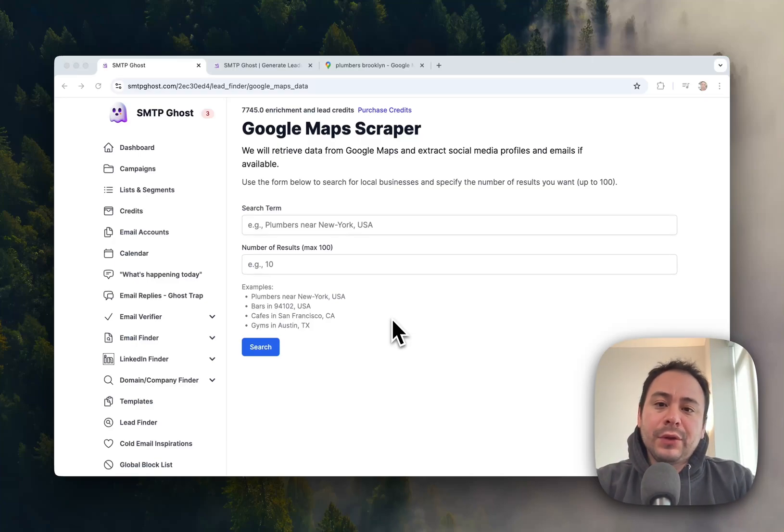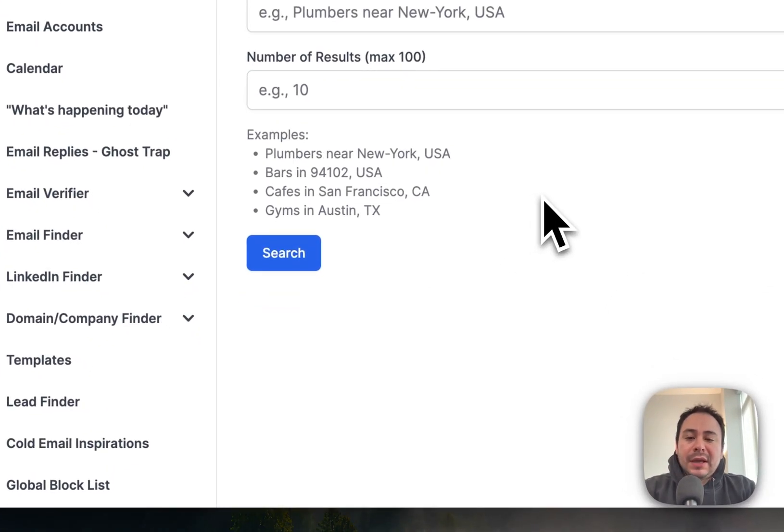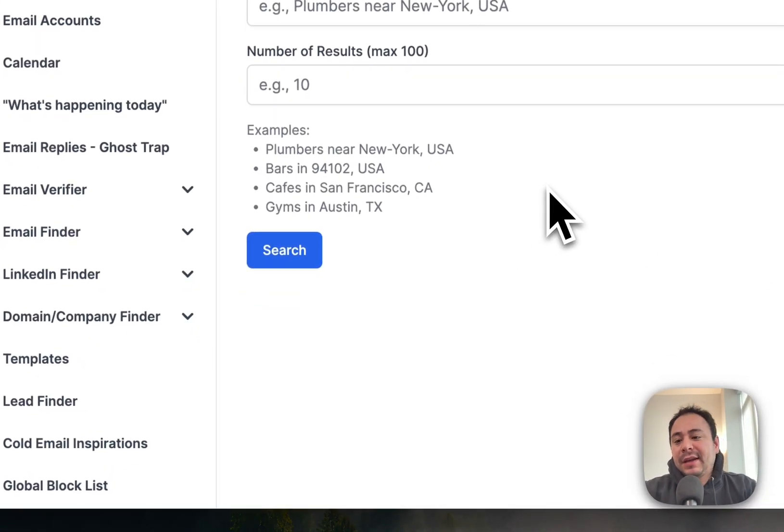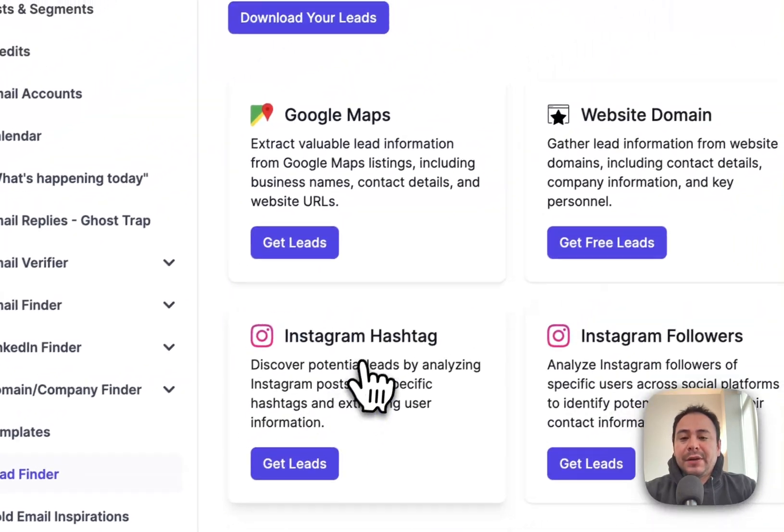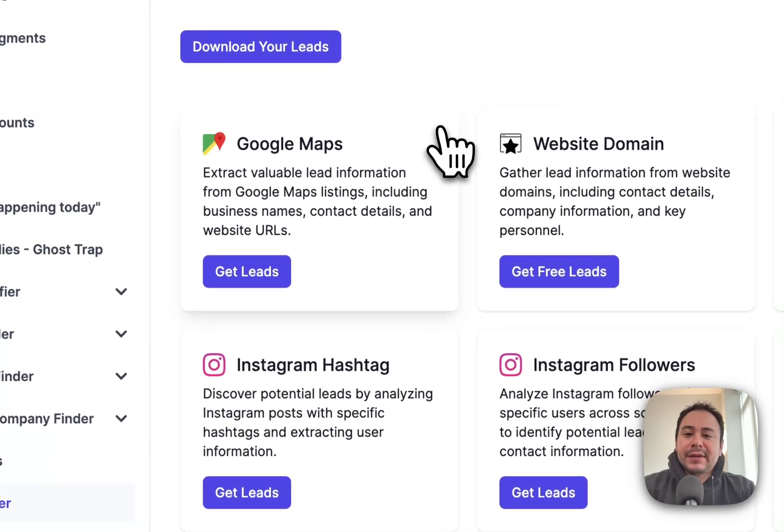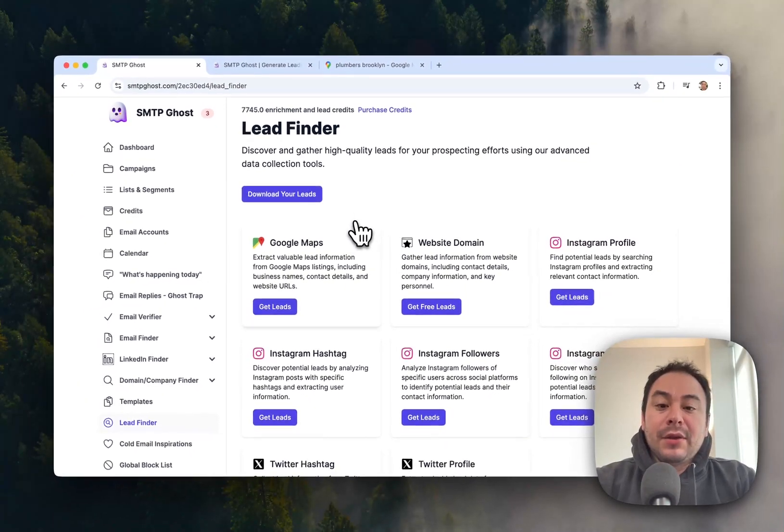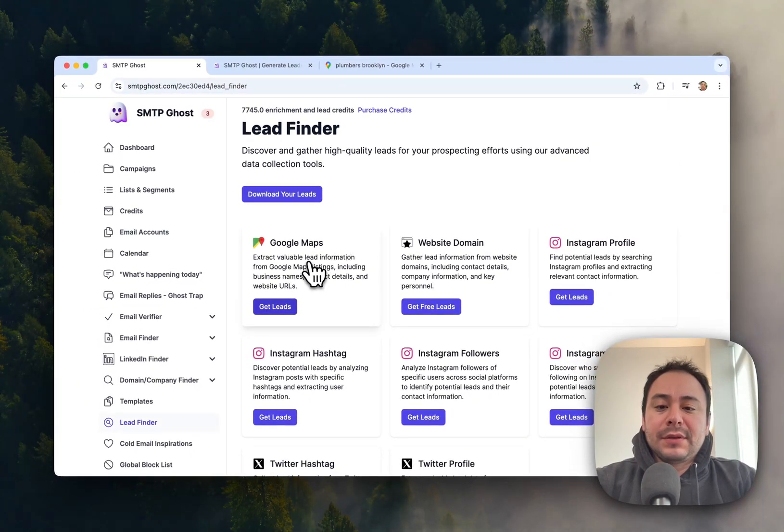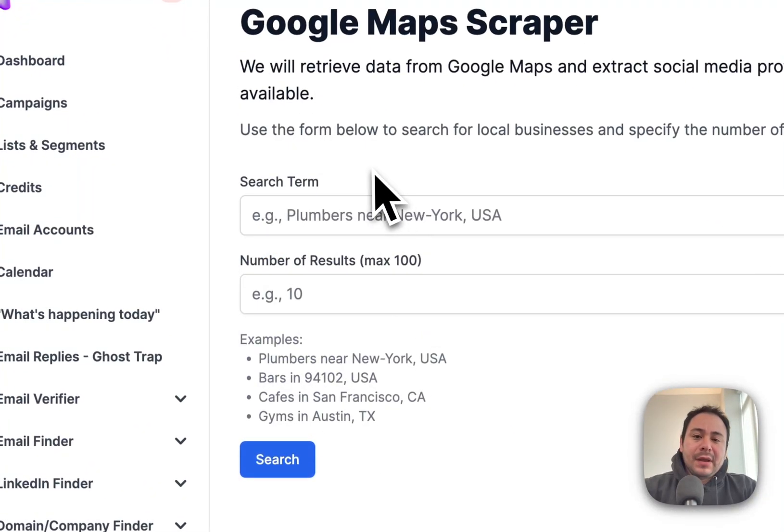Hey guys, I want to go over the Google Maps scraper that we have in SMTP Ghost. To access that, you want to go to your Lead Finder here on the left-hand sidebar and then click on the Google Maps section.